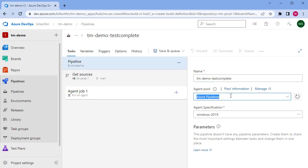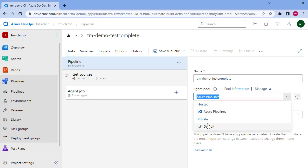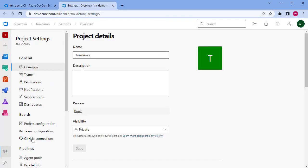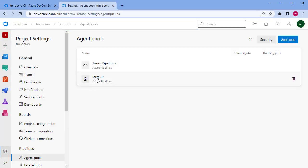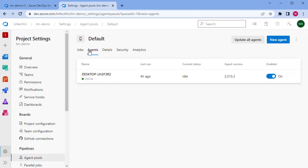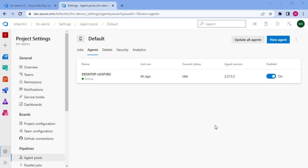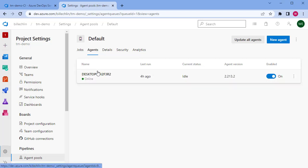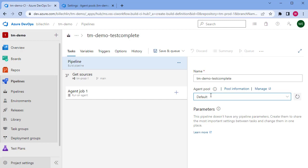This job uses agents that we have created — our private agents in the default pool. Under our project settings we created our agent pools, and in the default pool we created our agent running on our local machine, started via a PowerShell script using the run command statement. We've configured the agent pool as default, so it should run on that agent.